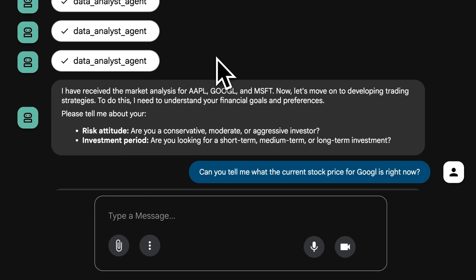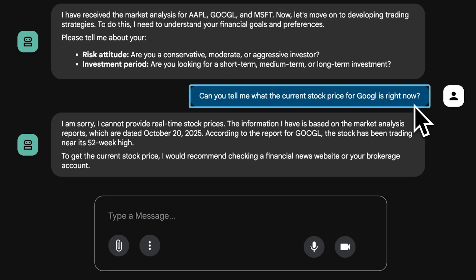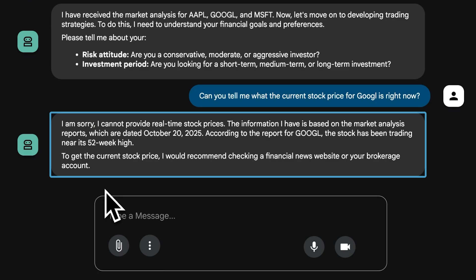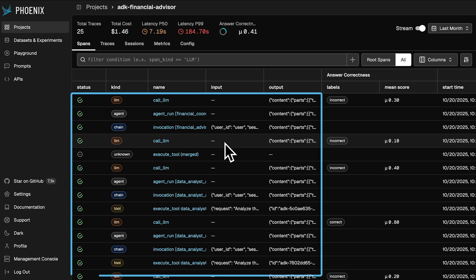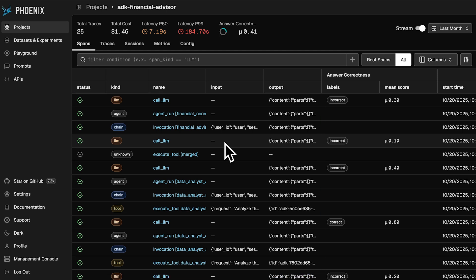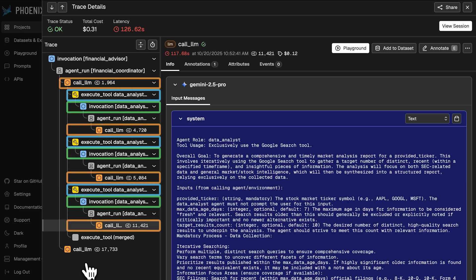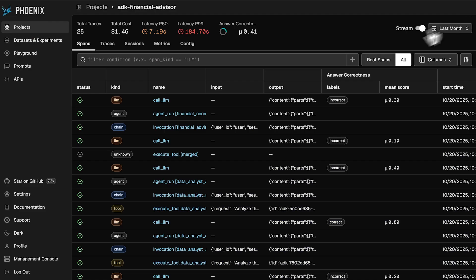I'm going to try a different question — what's the stock price for Google? The agent responded, but this time it just said it cannot fulfill that request. I'd love to inspect what the model's thinking under the hood to see where it went wrong. My first instinct would be to add a print statement in the after model callback to log what the model's thinking. Phoenix enables this for LLM applications — it shows all the steps the agent took, so we can compare the two different queries side by side. You can clearly see all the different agent calls, tool calls, and LLM calls happening under the hood.